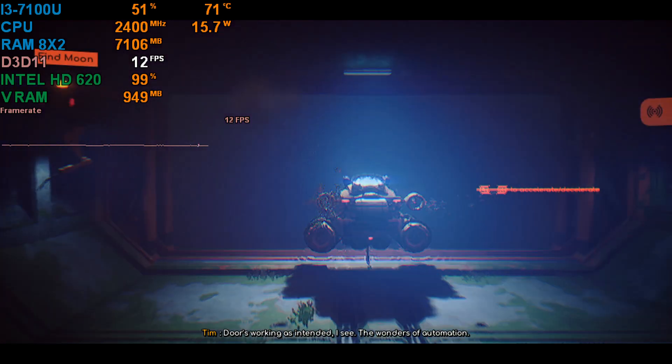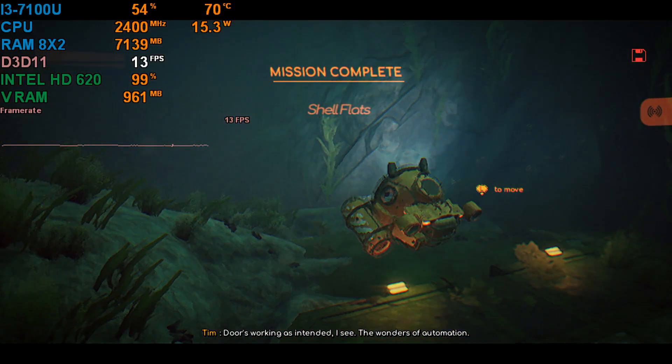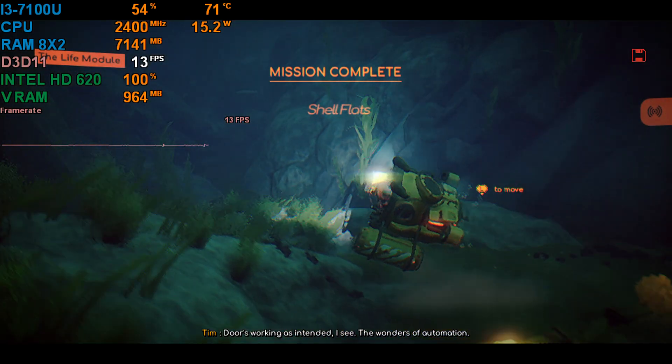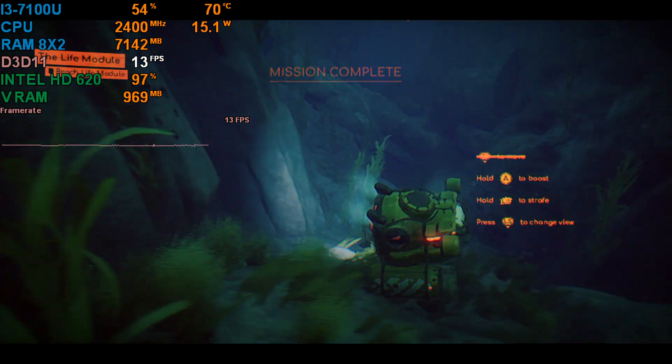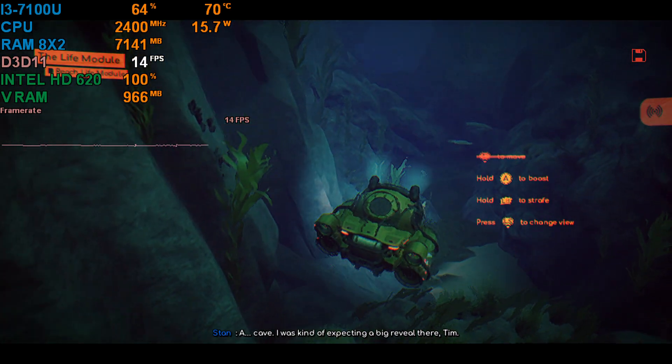Doors working as intended, I see. The wonders of automation. Cave.